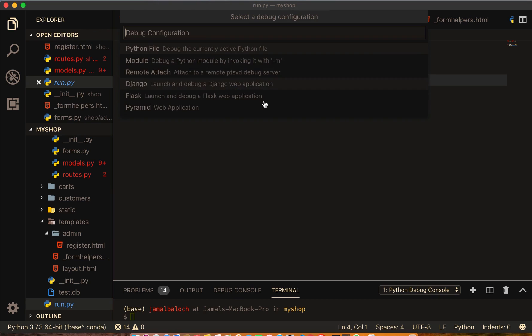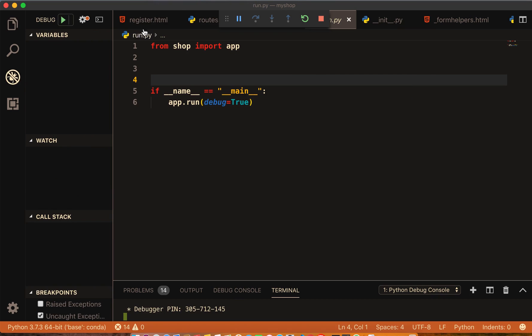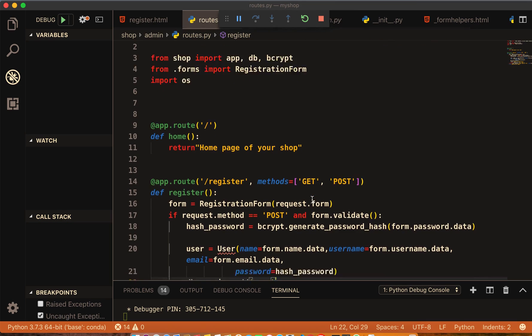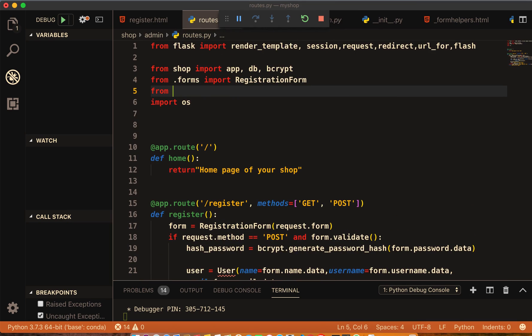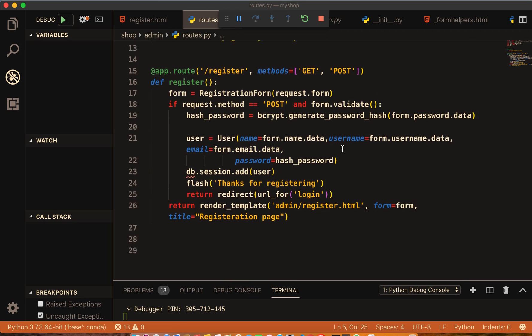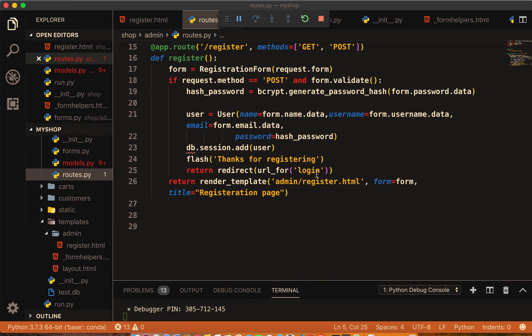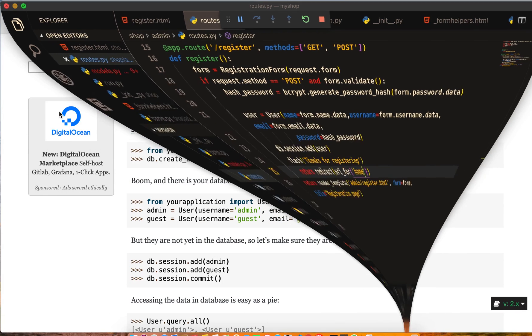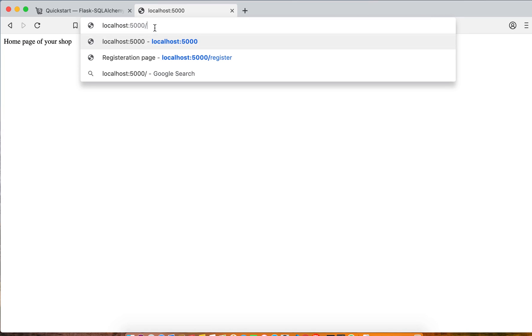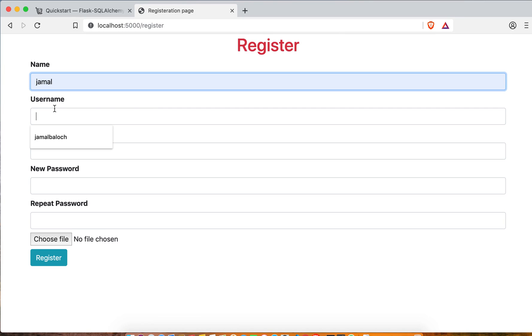And come to route here, from .models import User. Okay, so I will make this one to be home. Let's check localhost:5000 then register.